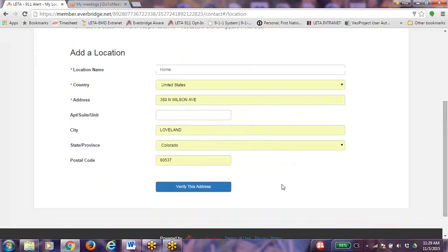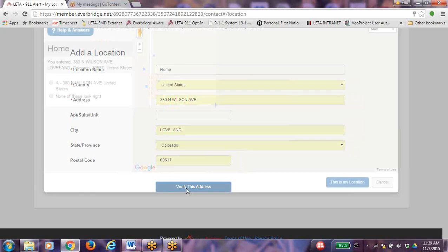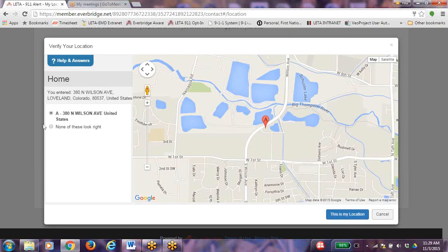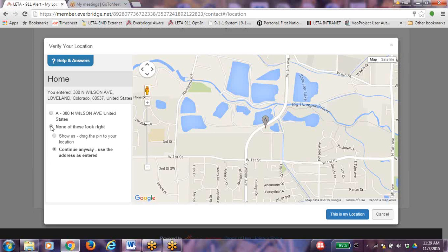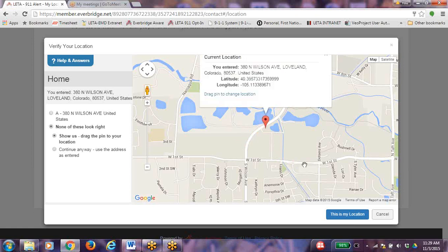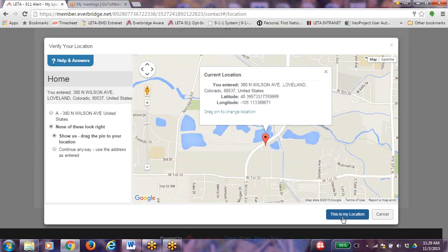Once you have filled in the correct information, click on Verify this address. The Verify Location screen allows you to visually verify your location. If the red pin is not on the correct location, click on None of these look right. And you can drag the red pin to the correct location. When the red pin is on the correct location, click on This is My Location.